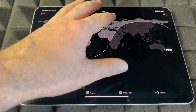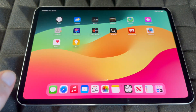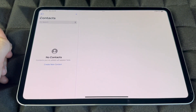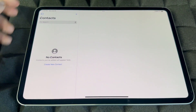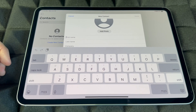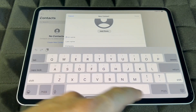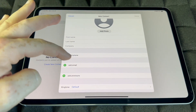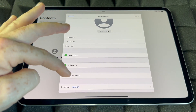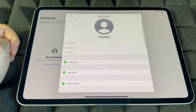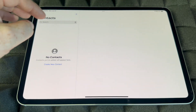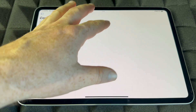Contacts is where all your contacts are stored. You can manually add contacts with first name, last name, company, phone number, and email. Hopefully you've already imported your contacts, but if not you can add them here manually.